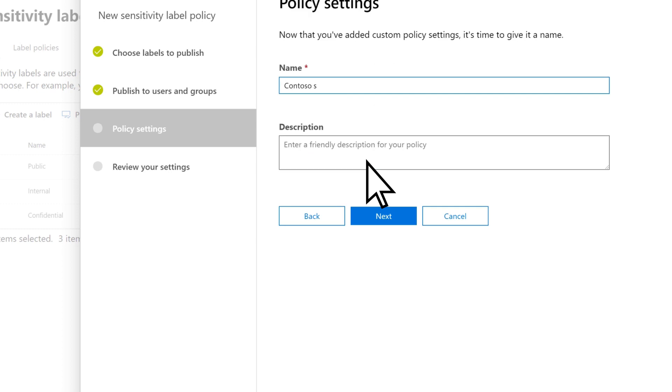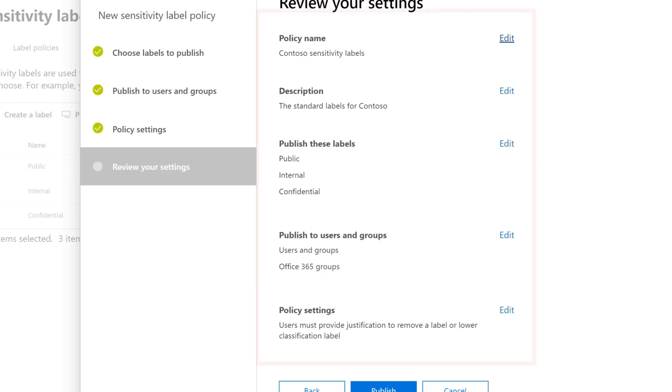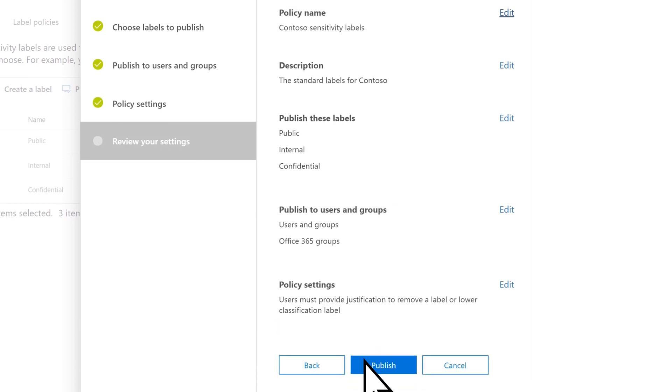Enter a name and description for your policy. Select Next. Review your settings, then select Publish.